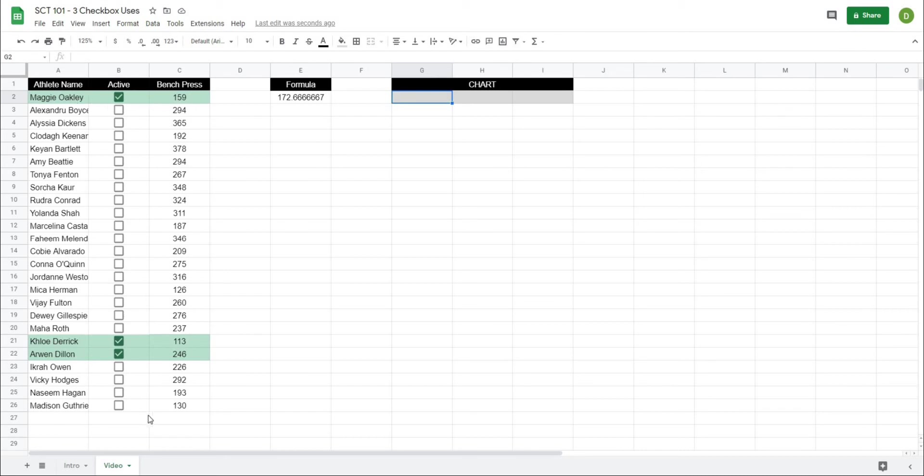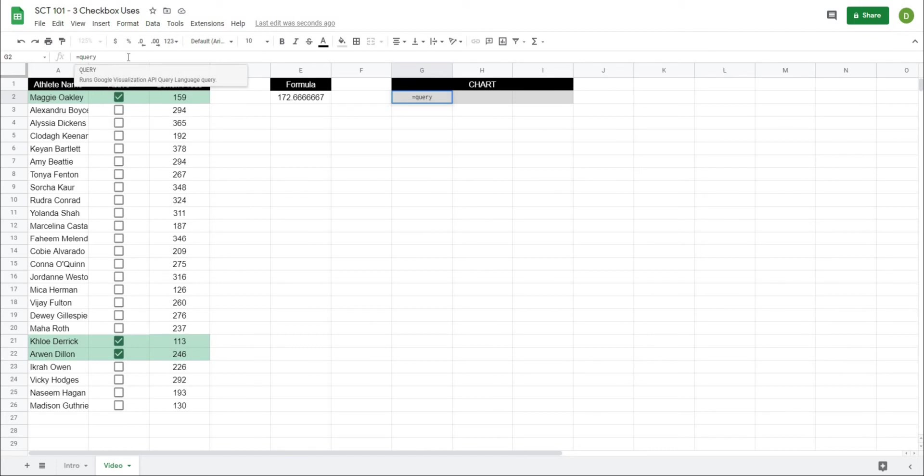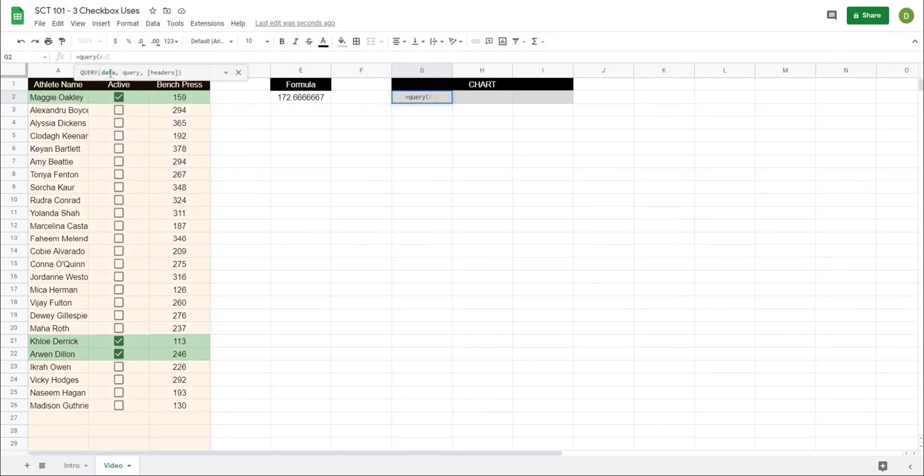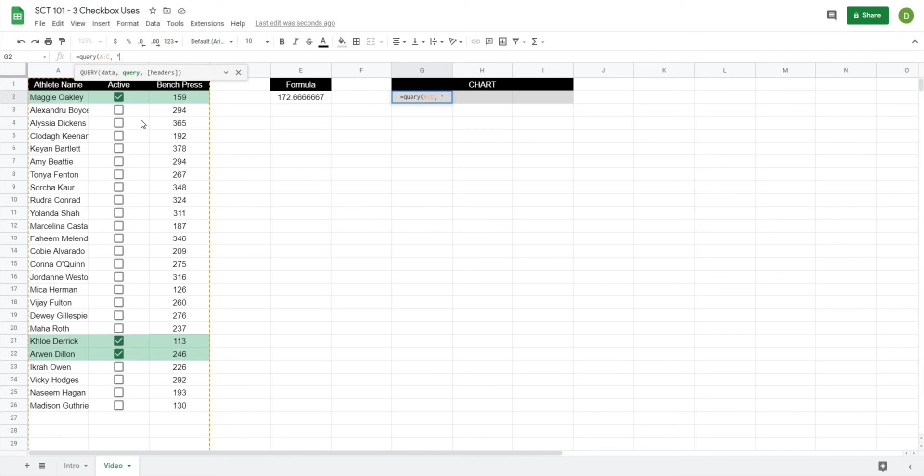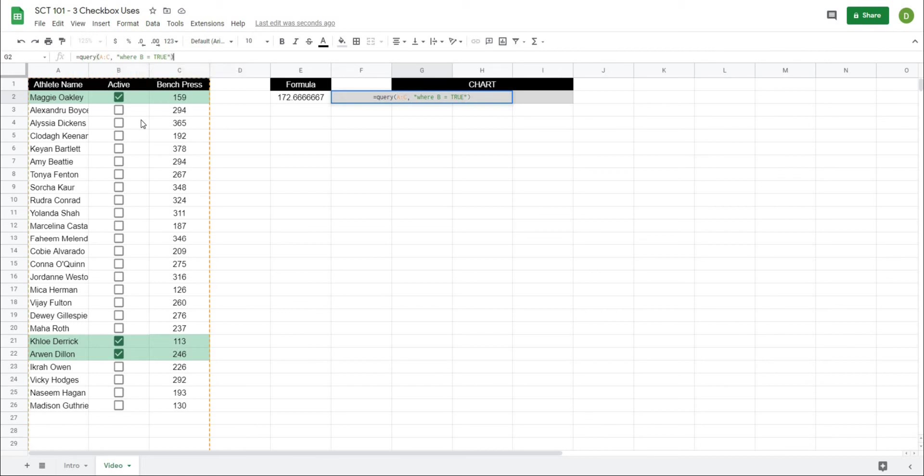Now one formula you can use for this is query and what query does is it just checks a data set and then based on a condition it will pull out those values so I'm just going to type in this top box here equals query and it says runs a google visualization api query language but what we're going to use it to do is return these values here. So it's going to ask me for the data and the data that I want is A to C so it is going to take all of these columns here and then when you're using query we can actually use Google's query language where we can actually type in values so the formula part in here goes in quotations and I'm going to type in where column B is equal to true and then I'm going to close that off and close the whole thing off.